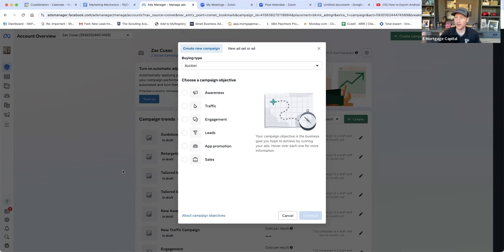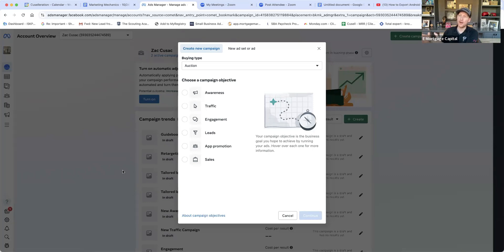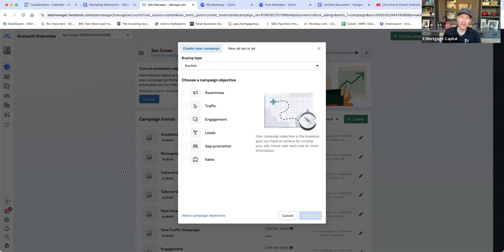A traffic objective is what you'll use with the funnels available in Go High Level or Bonzo. This takes people out of Facebook or Instagram to your landing page. The key consideration: you're removing them from their comfort zone — they're on Facebook scrolling, and now they're at a landing page looking for more information. Make sure the information you present there is digestible.